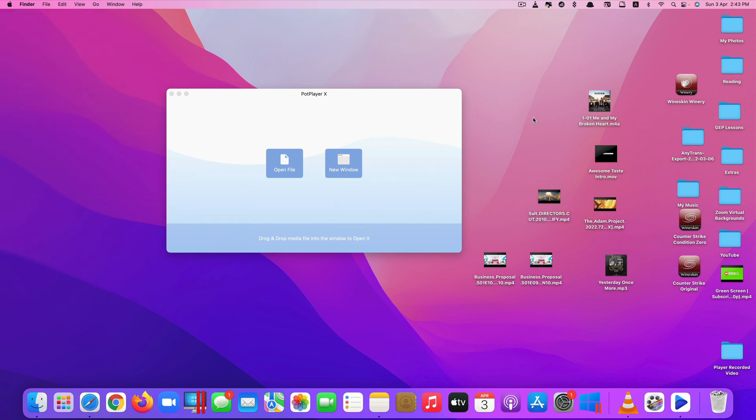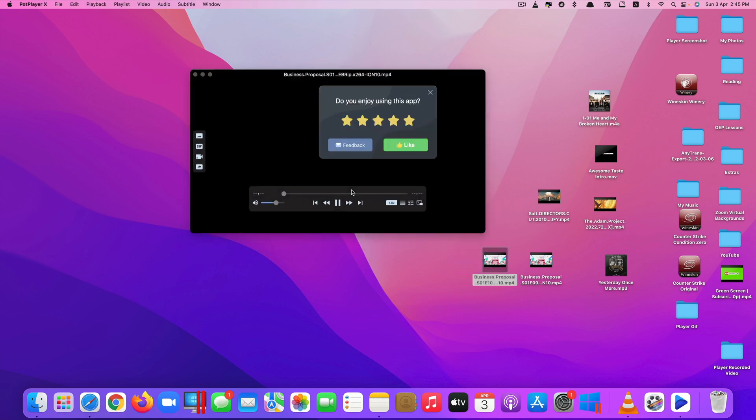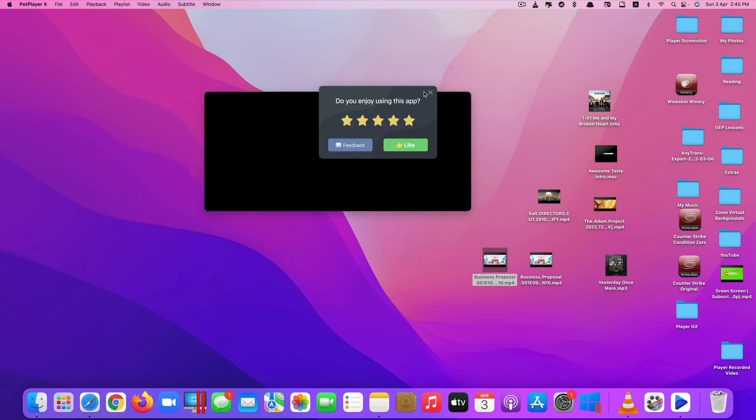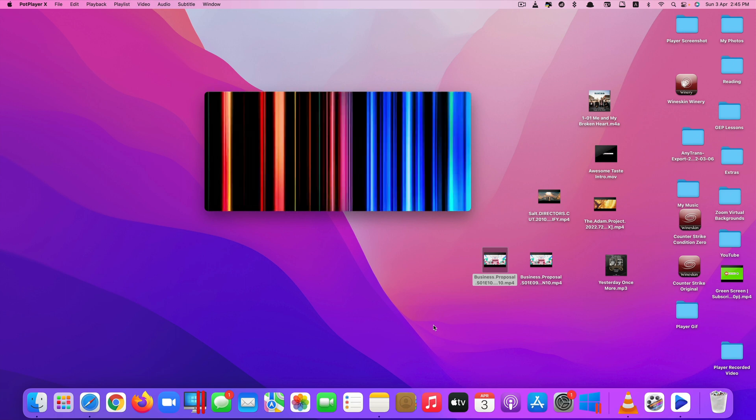Another great thing about this app is that it's completely free. You don't have to pay for it. Let me show you what it looks like. You can just drag and drop like this on it and it starts playing.